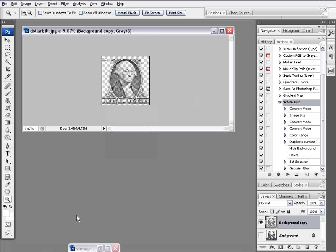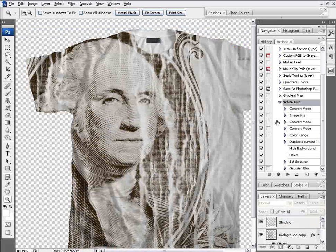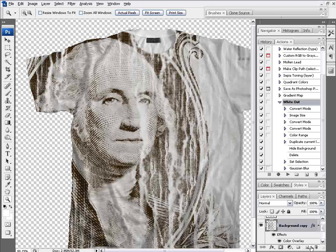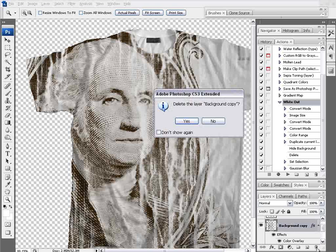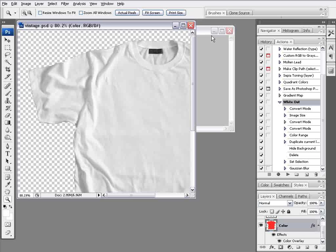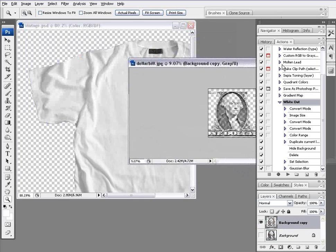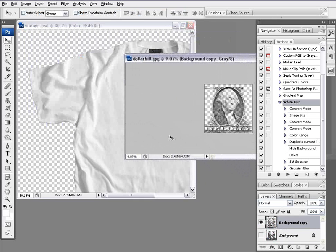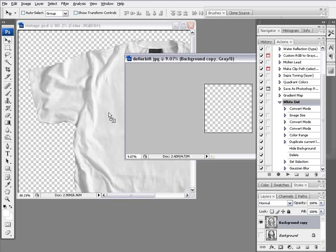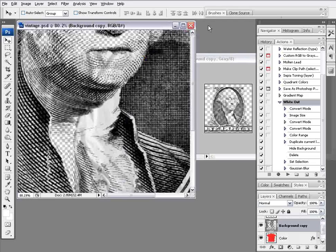I'll minimize this and bring my t-shirt file back up. I'll delete the layer with the current George Washington on it. Then I'll drag and drop the new one—left-click, hold down on the George Washington layer, drag it into my t-shirt comp image, and release.